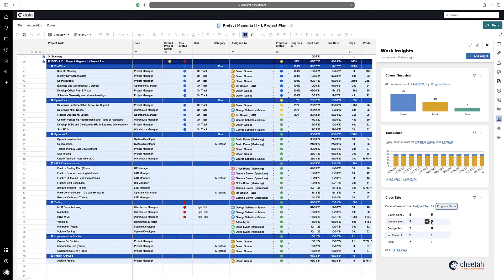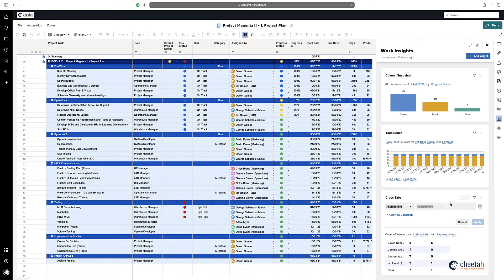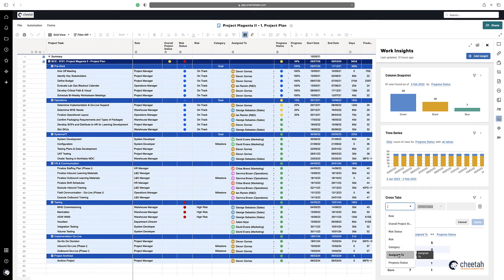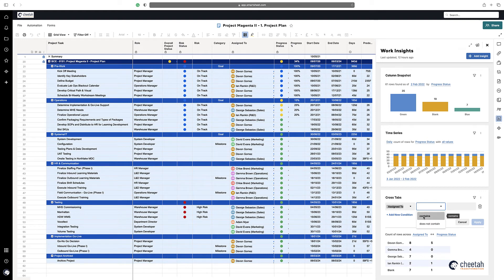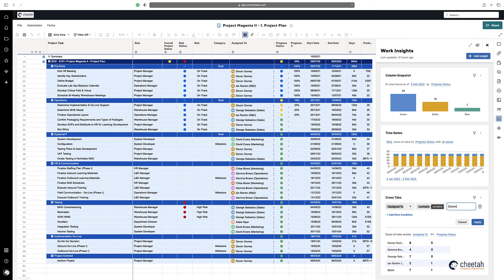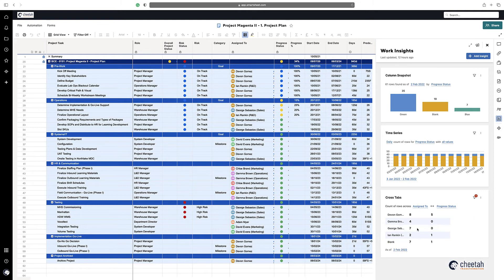You also have the option to add a filter. So for example, if I wanted to just see Devon Gomez, I can select contains and then Devon Gomez and apply that. And there you go.